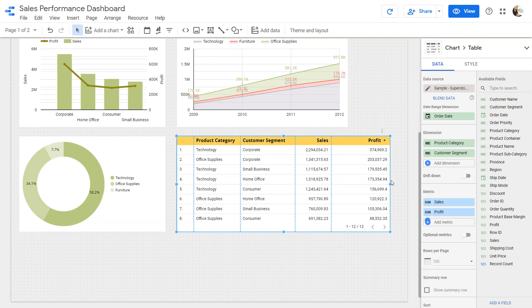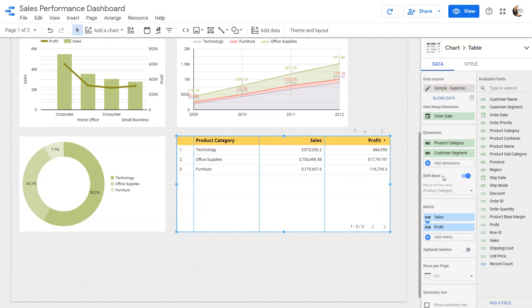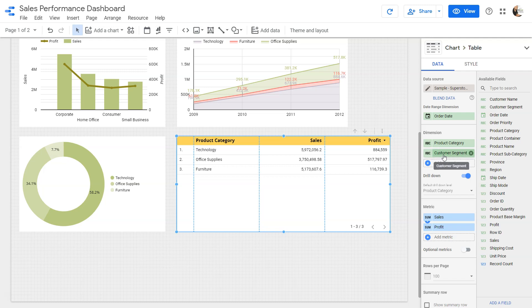What you can do is enable this drill down, and with this drill down the first dimension becomes the product category. Once you click on this arrow, which is light gray arrow, you will have the customer segment, but this will work only in the view mode.